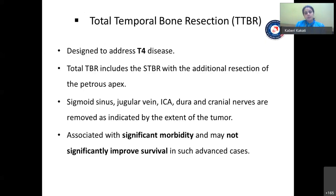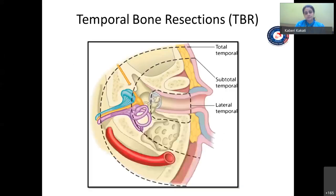TTBR — total temporal bone resection — is a very morbid surgery designed to address T4 disease. It includes performing an STBR with additional resection of the petrous apex. The sigmoid sinus, jugular vein, internal carotid artery, dura, and cranial nerves are all removed as indicated by tumor extent. This is associated with significant morbidity and hence may not be worth resecting, as it also does not significantly improve survival in such advanced cases.